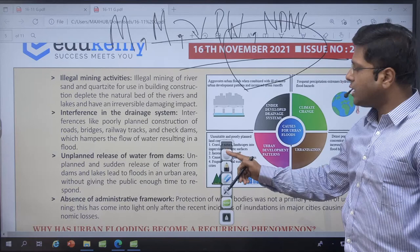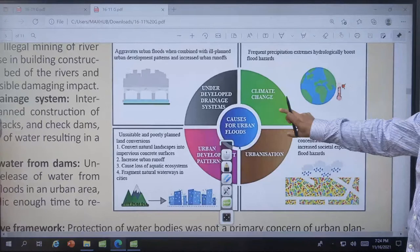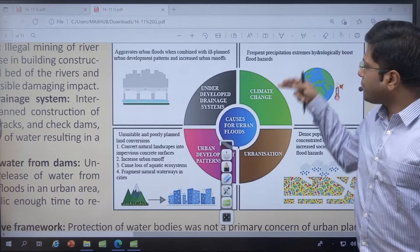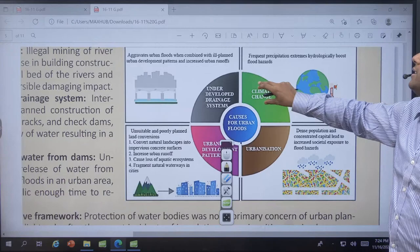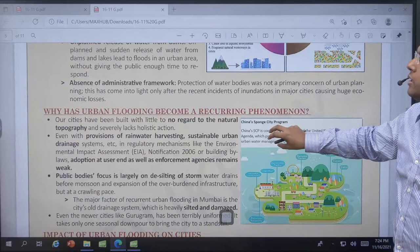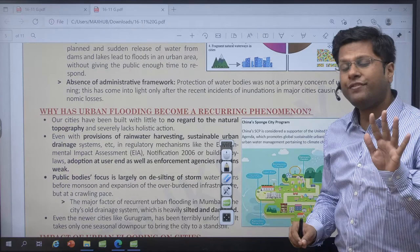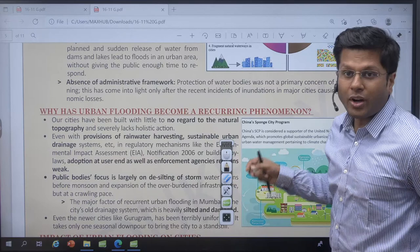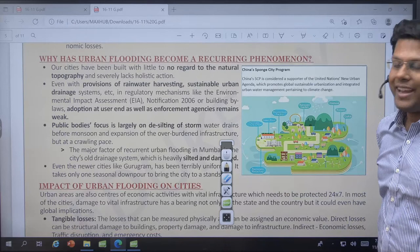Looking at the image showing causes of urban floods: underdeveloped drainage systems, climate change, urbanization, and haphazard urban development patterns are the key causes. Climate change is a natural cause, while the others are largely anthropogenic. Because of this, Chennai has seen more than five times the amount of rainfall that usually happens at this time. The rainfall in Chennai in winters is caused by the retreating northeast monsoon, not the southwest monsoon.